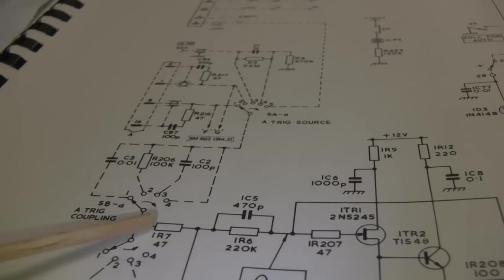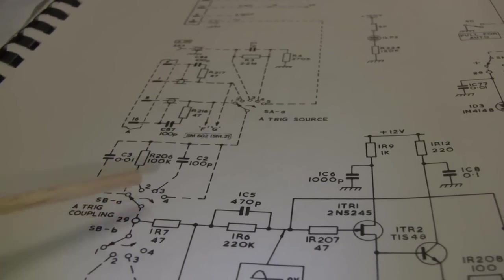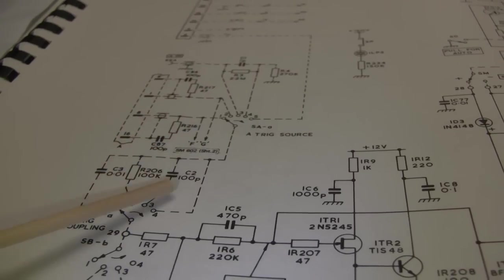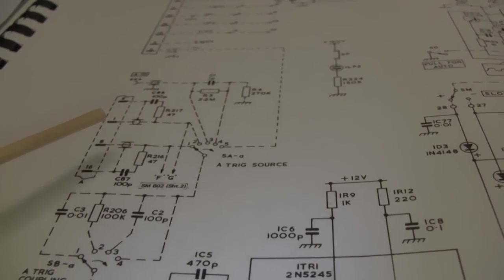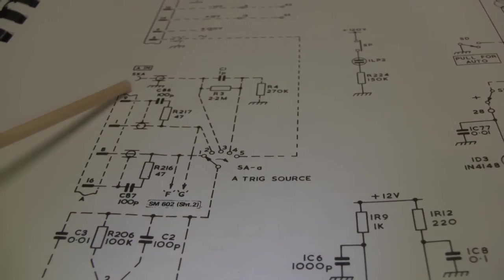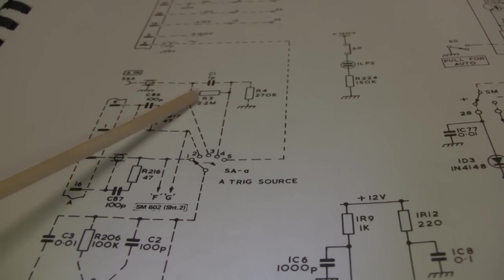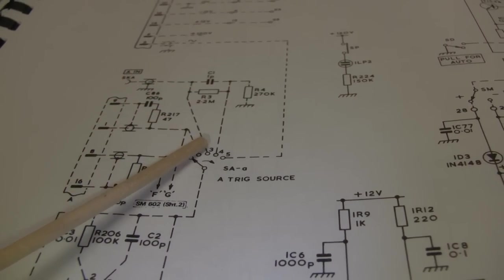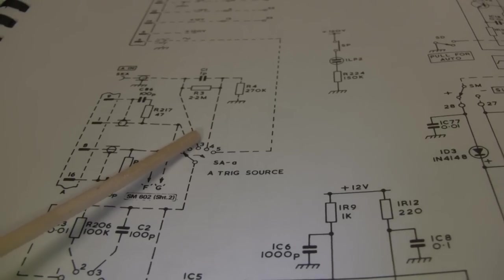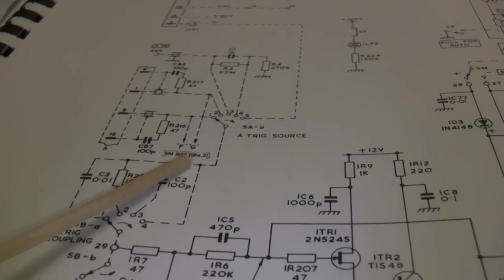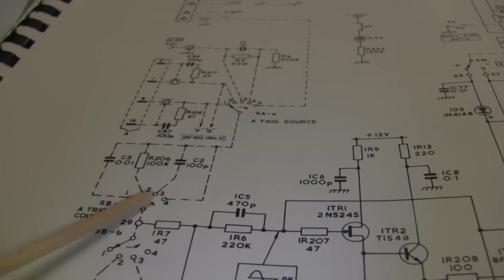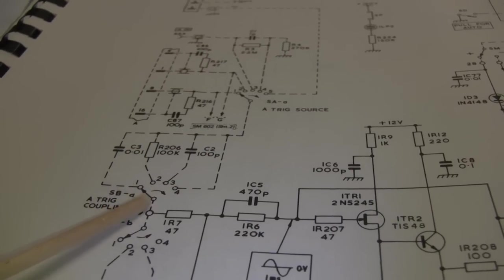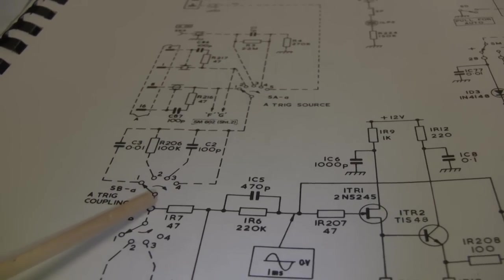So the first thing I've done at this point is just verify that my understanding of the drawing is correct. When you select it to external trigger and it's DC coupled, which is this 0.4 on this side...